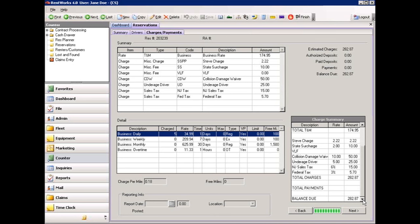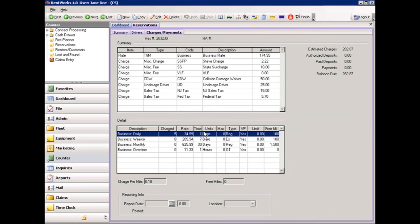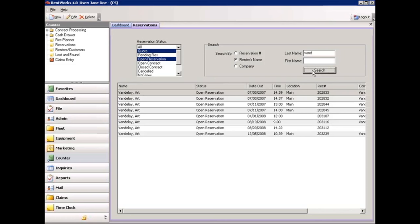When you are done, simply press the finish button at the top of the screen. The system will prompt you to print a reservation or not. And you are done — that reservation is now in the system and can be viewed simply by doing a search.